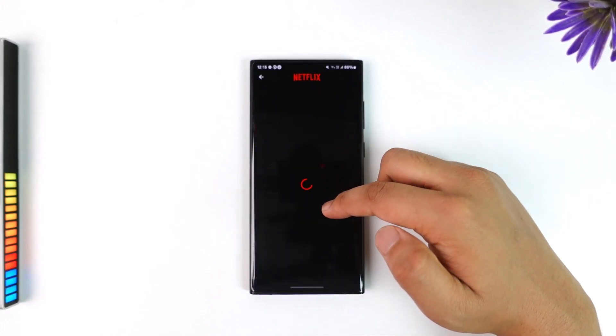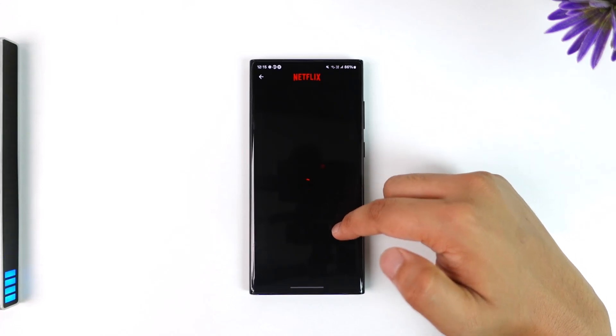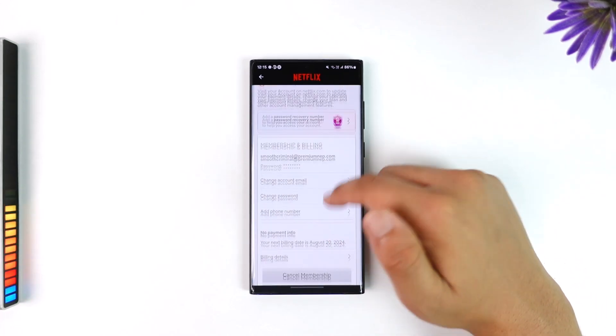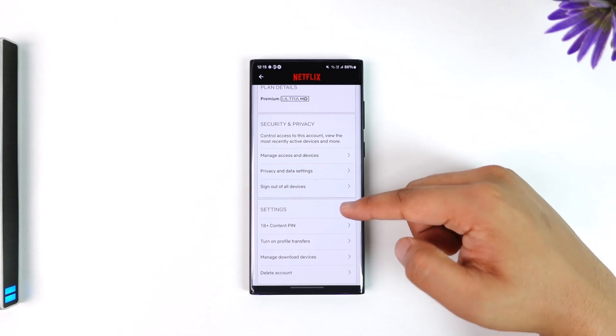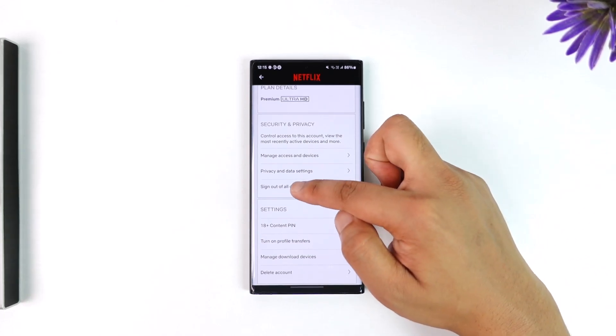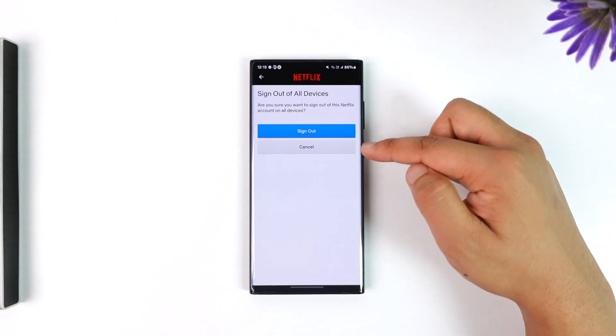Once you're in the Account option, scroll all the way down and you'll find an option that says Sign out of all devices. Tap on Sign out of all devices.